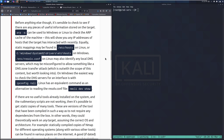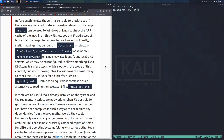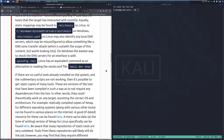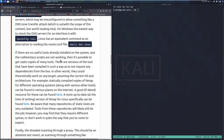Static mappings may be found in /etc/hosts on Linux or C:\Windows\System32\drivers\etc\hosts on Windows. /etc/resolv.conf on Linux may also identify any local DNS servers, which may be misconfigured to allow something like a DNS zone transfer attack — worth looking into. On Windows, the easiest way to check DNS servers for an interface is with the ipconfig /all command. The Linux equivalent is nmcli dev show.